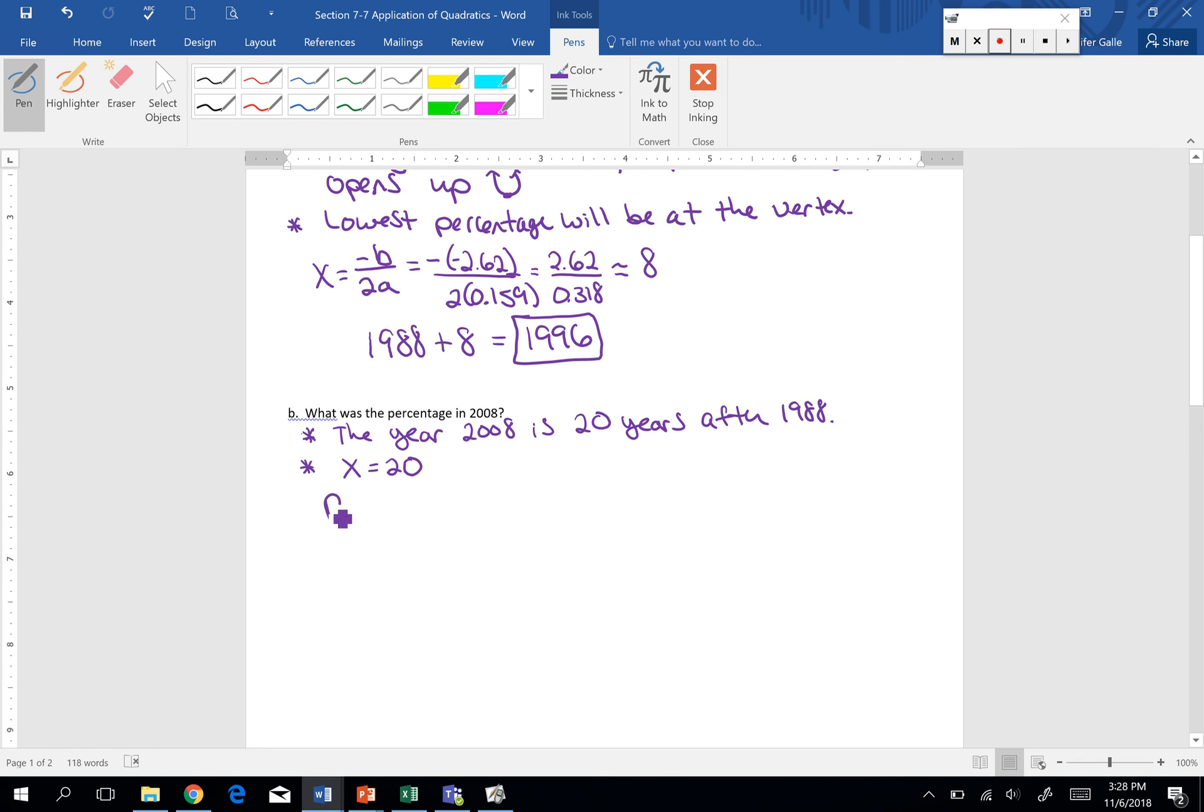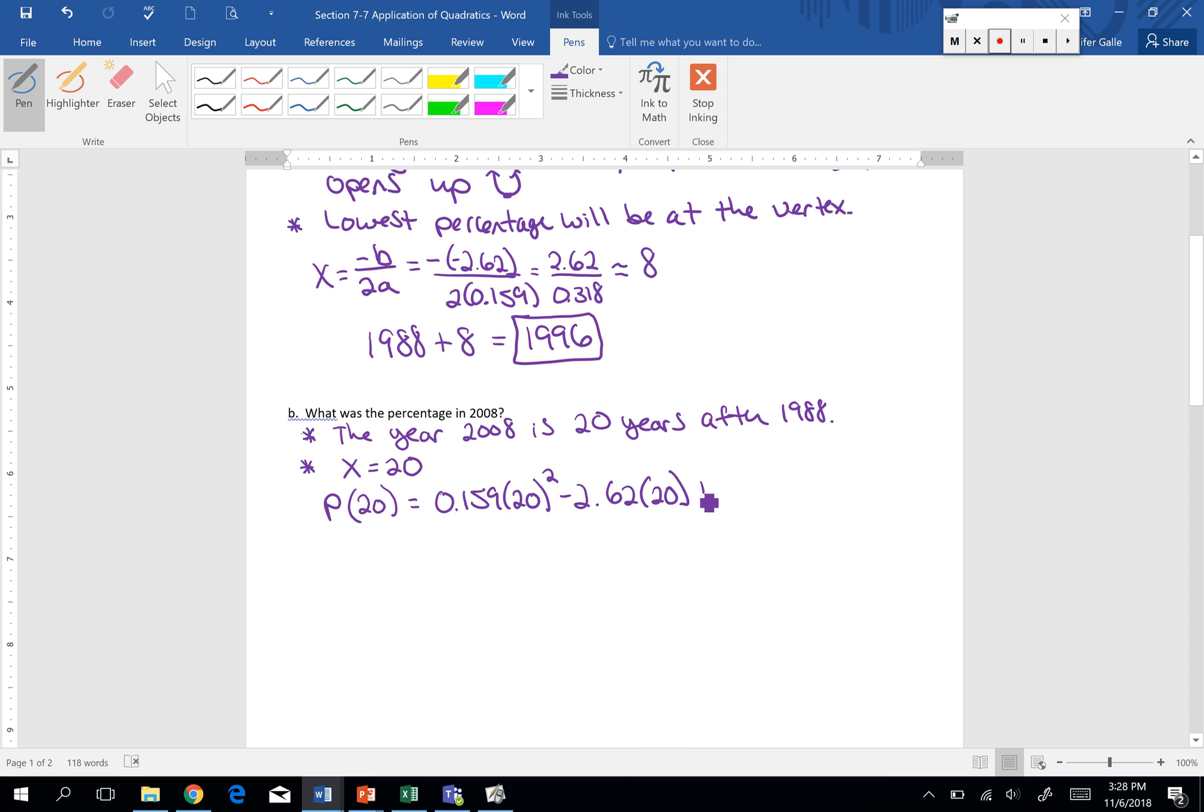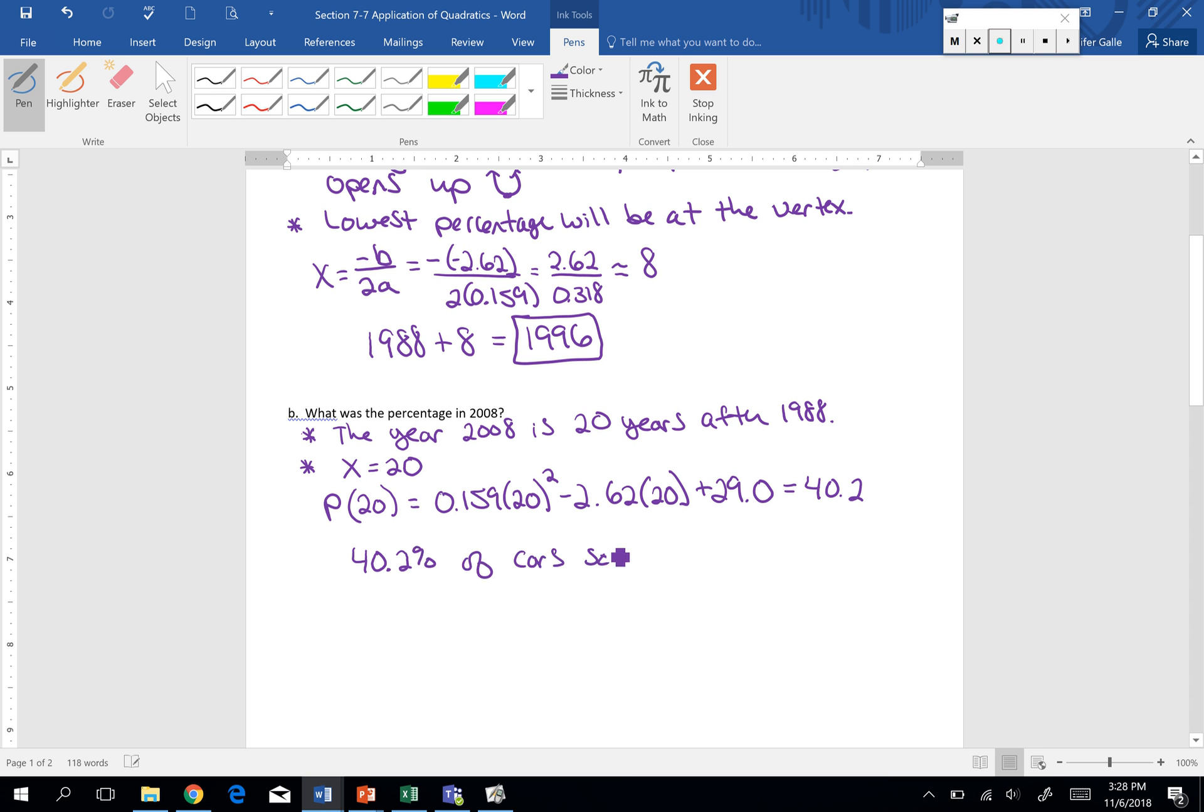So the percent, when our x is 20, will be... So wherever I see an x, I'm going to put a 20 in its place. If we do the computation, we get 40.2. So this means 40.2% of cars sold in the U.S. in 2008 were imported.